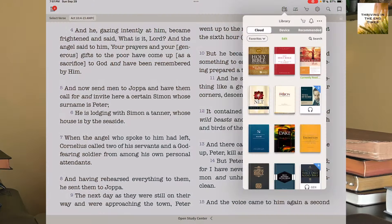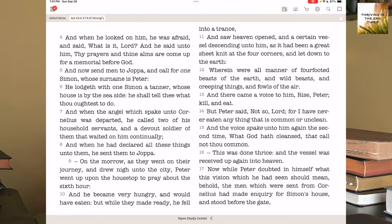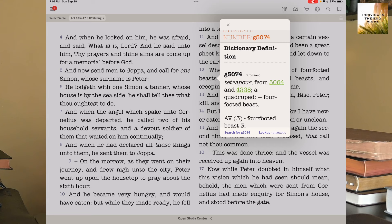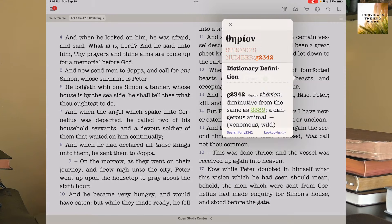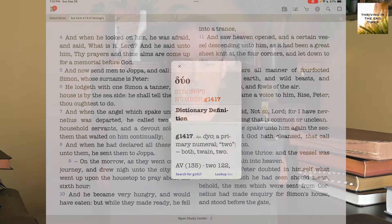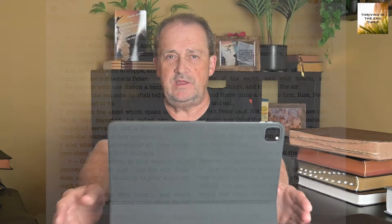The Olive Tree Bible is the base program — it gives you the King James Bible and then you add the other Bibles to it. The base King James doesn't have Strong's, so this particular version has the Strong's numbers attached to it. So 'four-footed beasts' — if that's a normal Bible, I can touch it and it won't do anything. But this one gives me as much information as I want on these words. It's just super valuable.